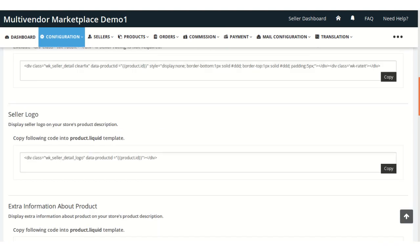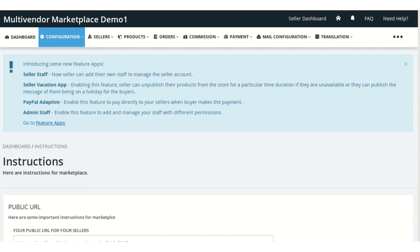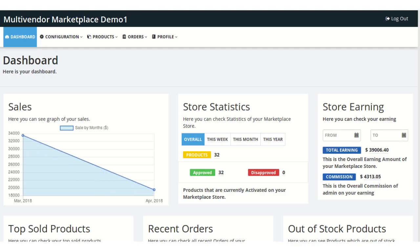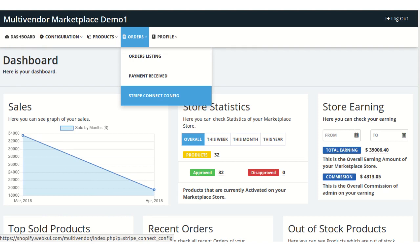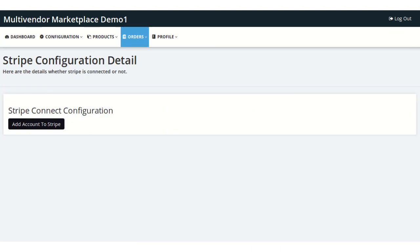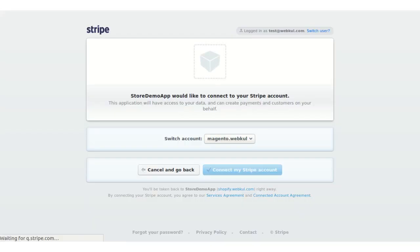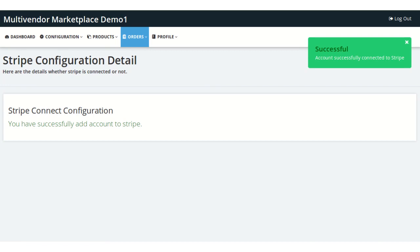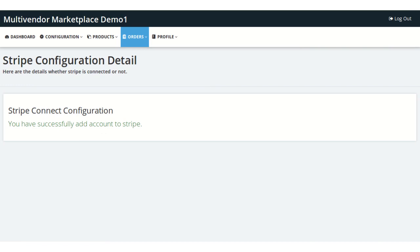This is all about the admin end. Now the seller needs to configure their Stripe details on their end. Visit the seller panel of the multi-vendor app and go to the Order section. A new sub-menu called Stripe Connect Configuration gets added in the Order menu. Here the seller needs to click the Add Account to Stripe button and then click Connect My Stripe Account. Once the seller clicks this button, the account is successfully connected to Stripe, completing the seller's Stripe account connection with the admin's Stripe account. Thank you for watching this video.